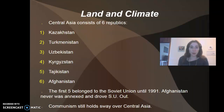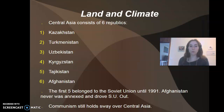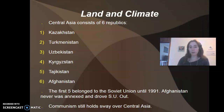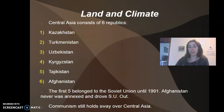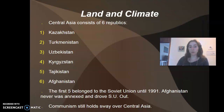Central Asia consists of six republics: Kazakhstan, Turkmenistan, Uzbekistan, Kyrgyzstan, Tajikistan, and Afghanistan. The first five of these belonged to the Soviet Union until 1991. Afghanistan was never annexed and drove the Soviet Union out. In 1991 the Soviet Union disbanded, so none of these nations are part of it now — it just has to do with their history. Communism, which came in thanks to the Soviet Union, has had a strong sway over Central Asia.